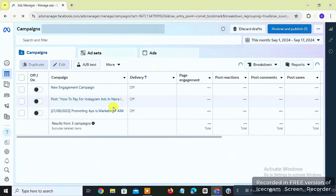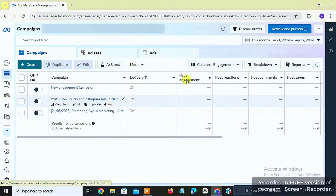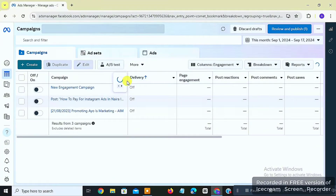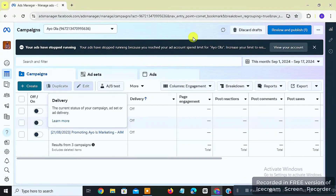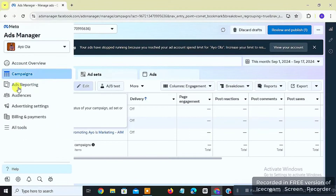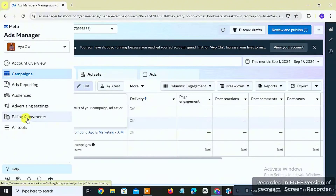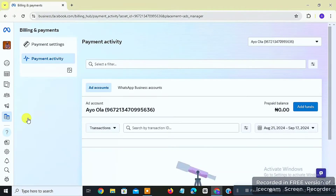Now let's say this is the Ads Manager that has been banned — the one connected and banned. The next thing you want to do is go to the left-hand side again and find something like 'Billing and Payment,' the coin icon. Just click on Billing and Payment, then click on Payment Settings.